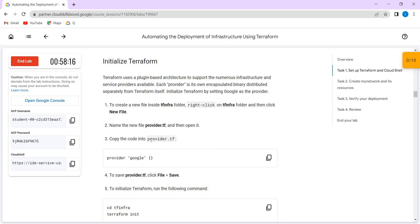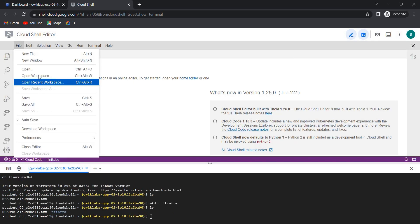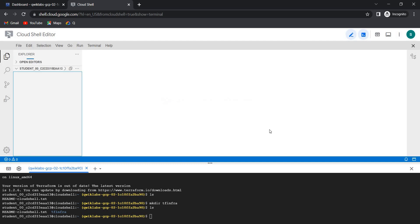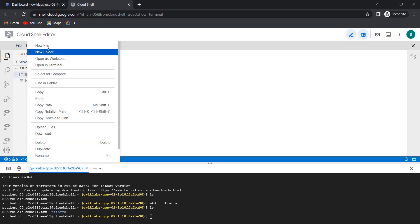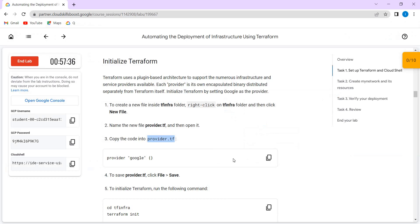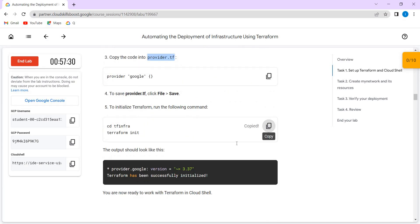Now we are going to create a file called provider.tf inside the tfinfra folder. For that, open the editor, click File, then Open Workspace. Now we need to give the content and then press Ctrl+S to save. Then we need to execute this command.